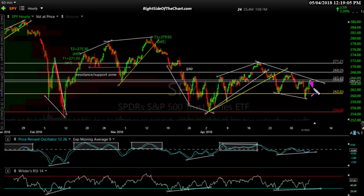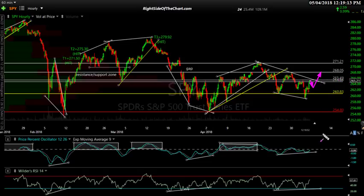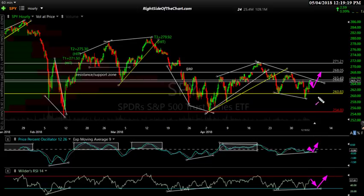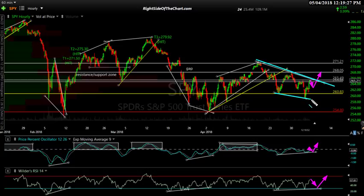If we do pull back — and we're not going to see this happen today, most likely it'll happen next week — we could get that next thrust up to that 268 area. Doing so could also keep this divergence intact if it's a minor pullback. These trend lines here can take the form of a wedge. It might have a little more downside to work its way.